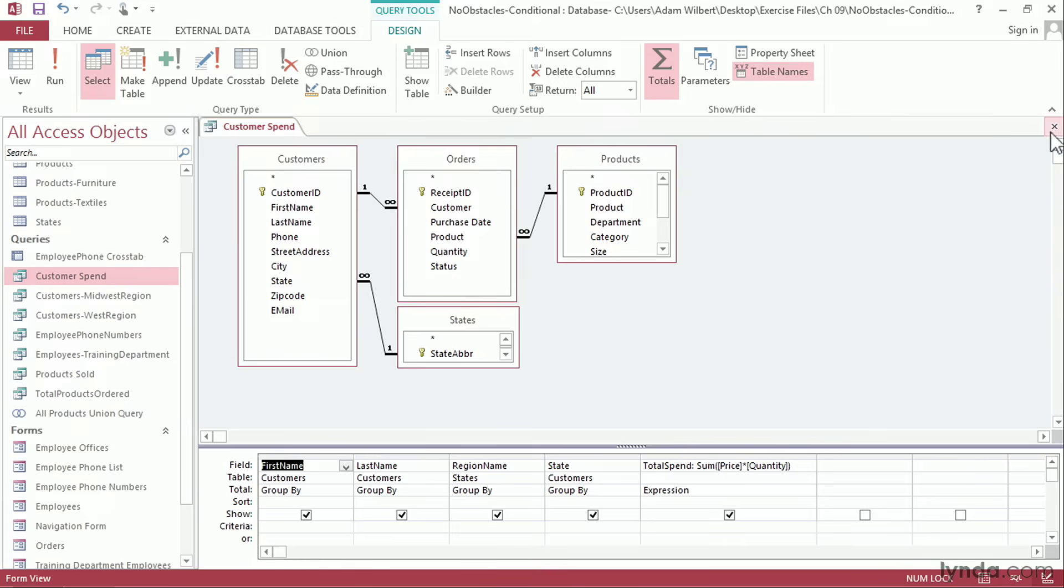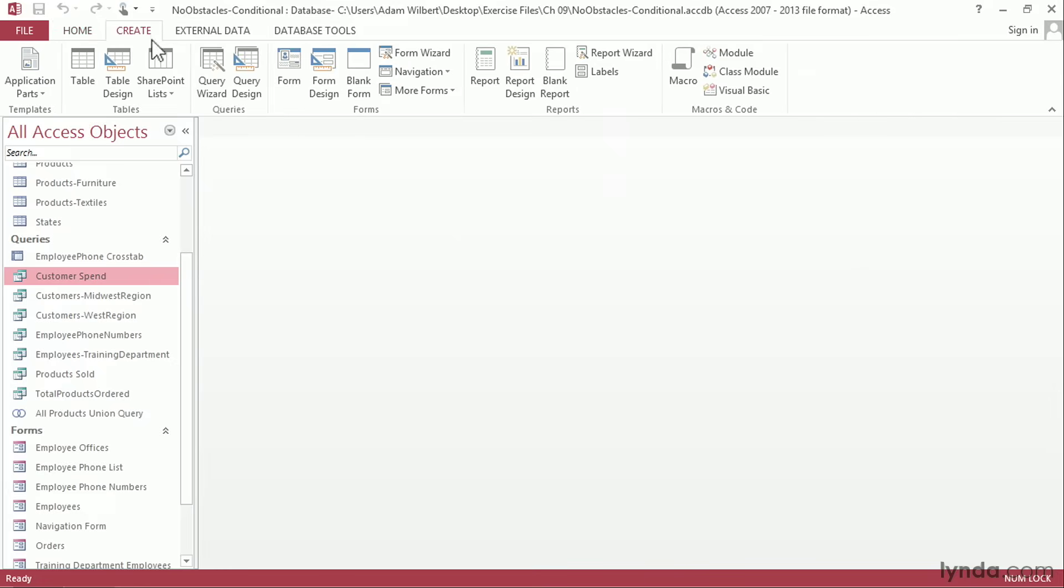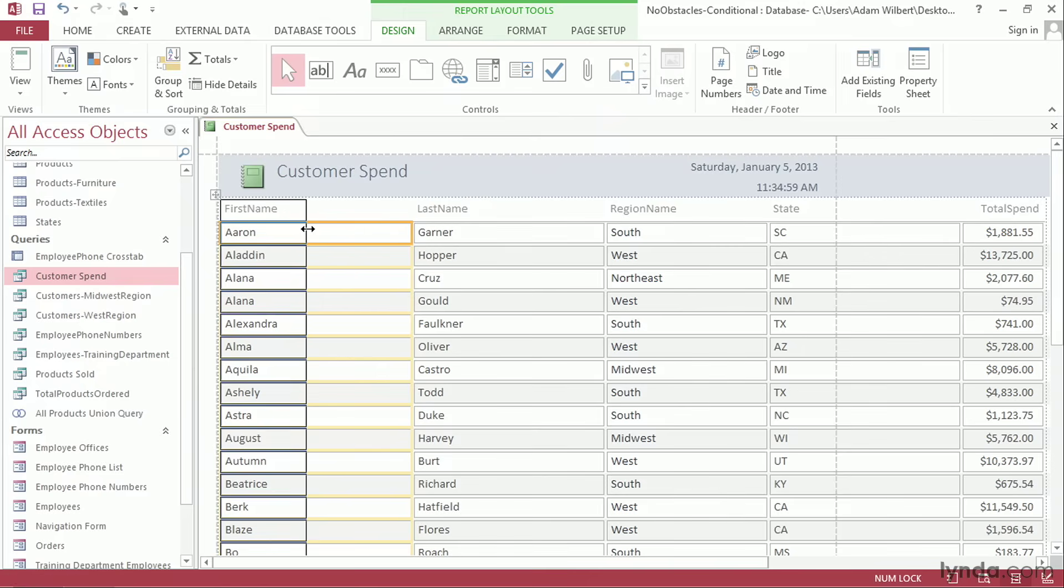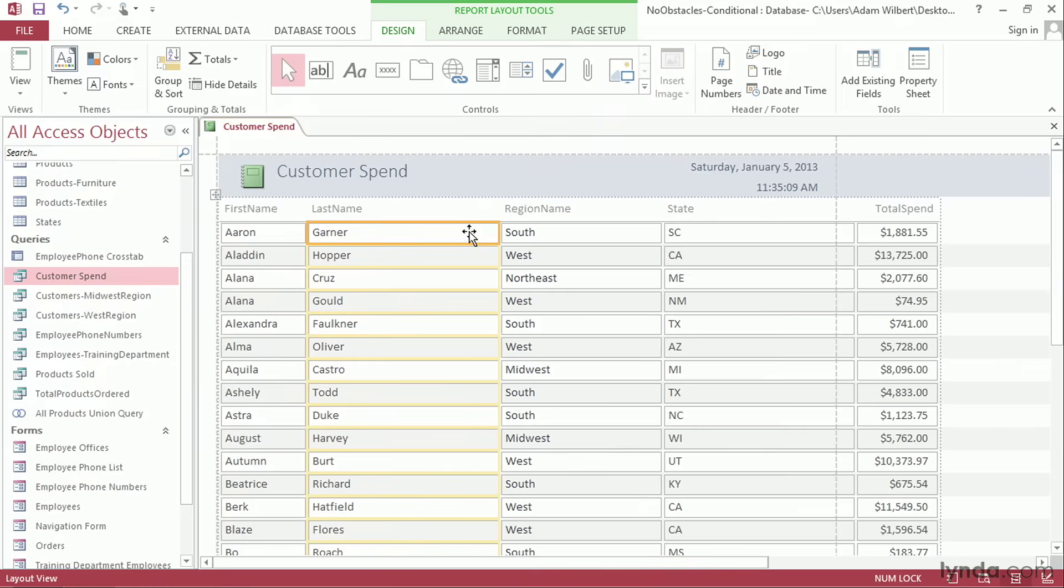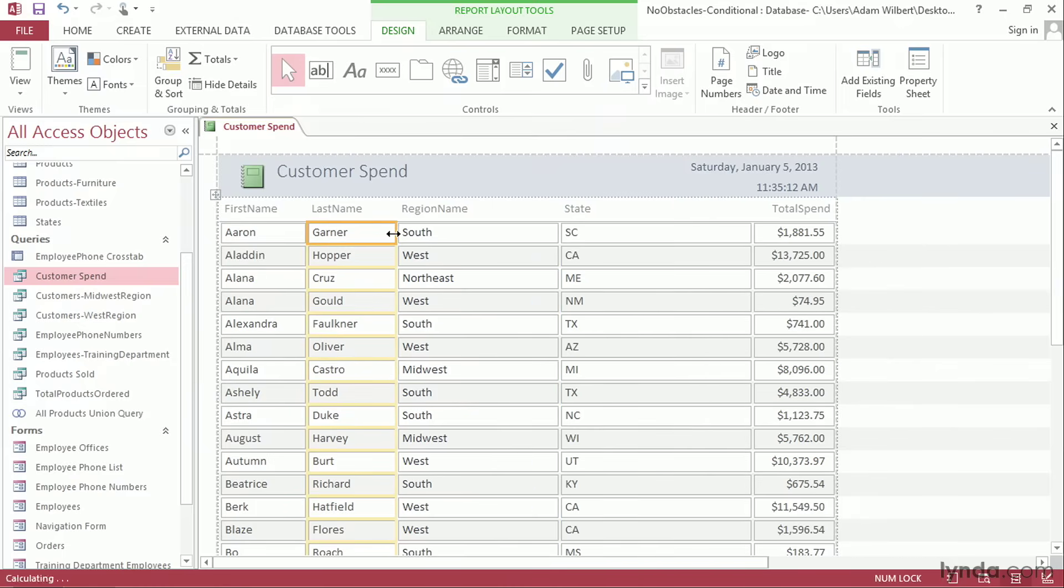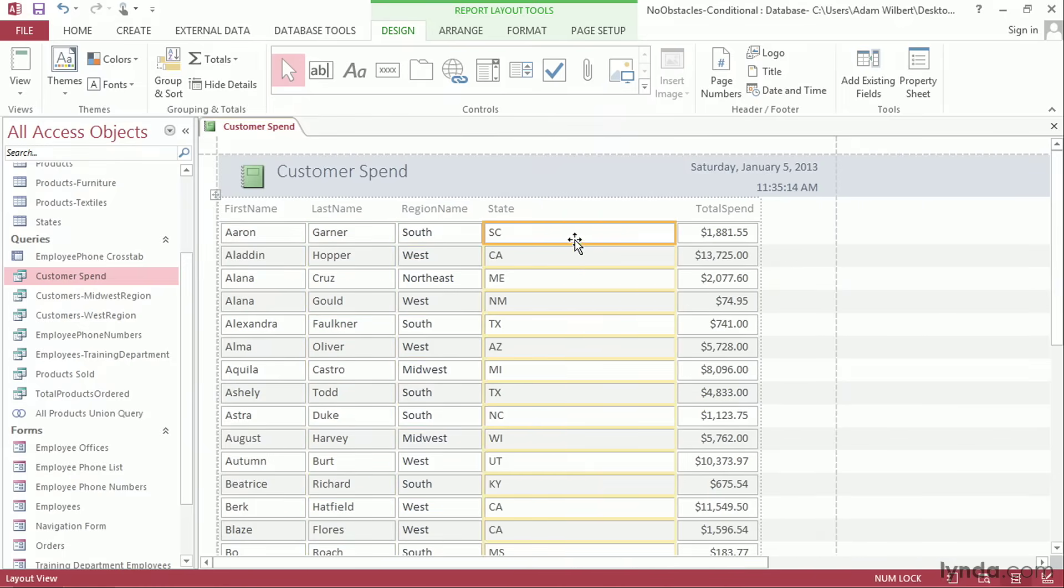Let's close this out and we'll create a report based off of this data. I'll go up to the create tab and press the report button. Make sure that the query is still highlighted in the navigation pane. Press report to get a basic report. Now I'm going to adjust these field widths to shrink everything down onto one page. I'll make sure that this first name is highlighted and I'll reduce its width and we'll do the same thing with some of these others: last name, region, and state.